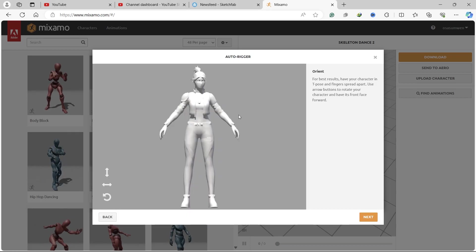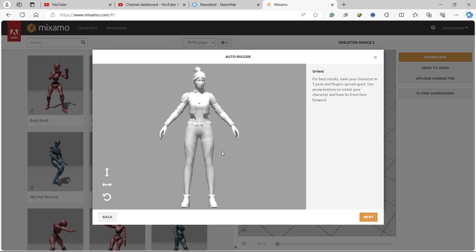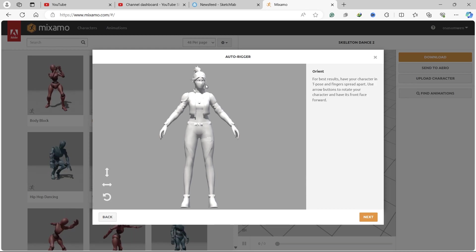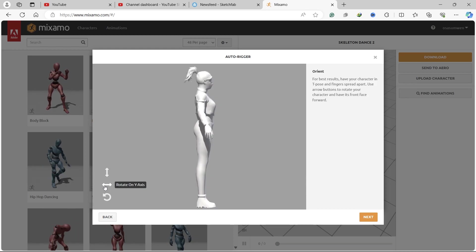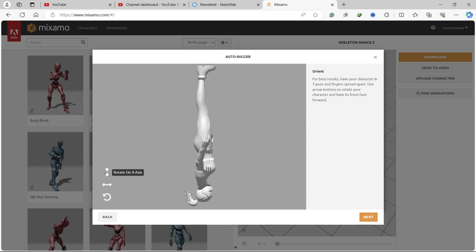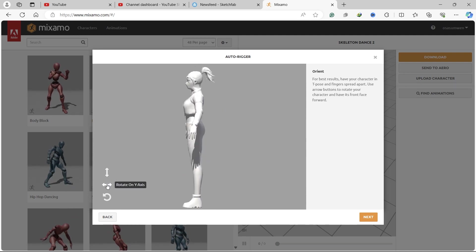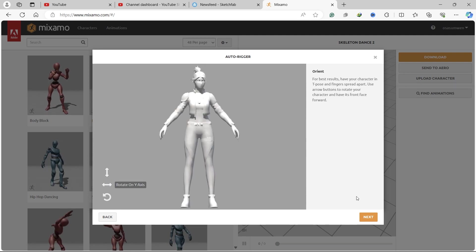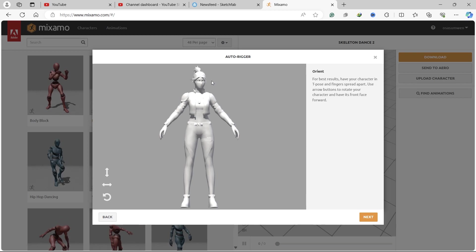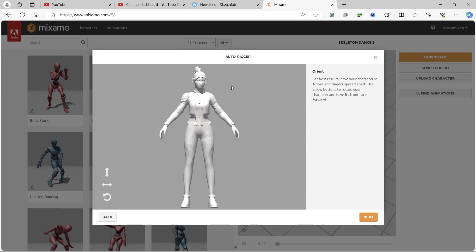With our character uploaded, the next thing is to make sure the character is in the right orientation facing the screen. You can use this to rotate the character and position it exactly how you want it. This usually works for characters in T-pose and A-pose.